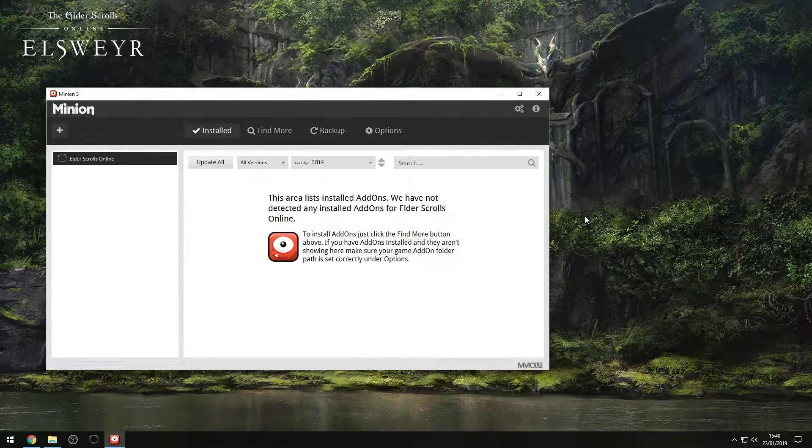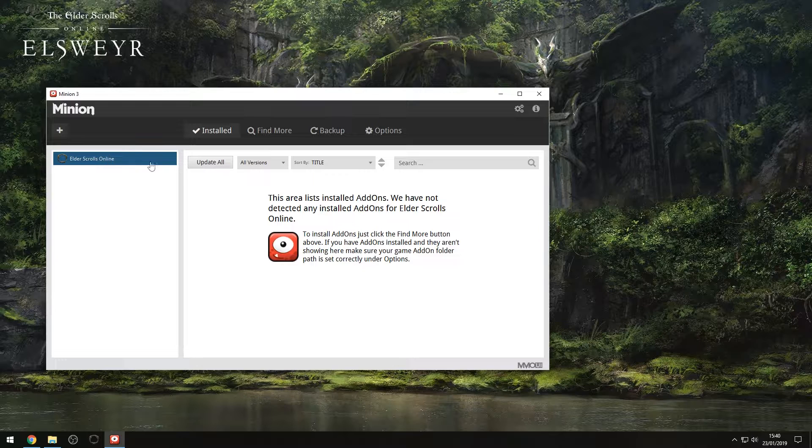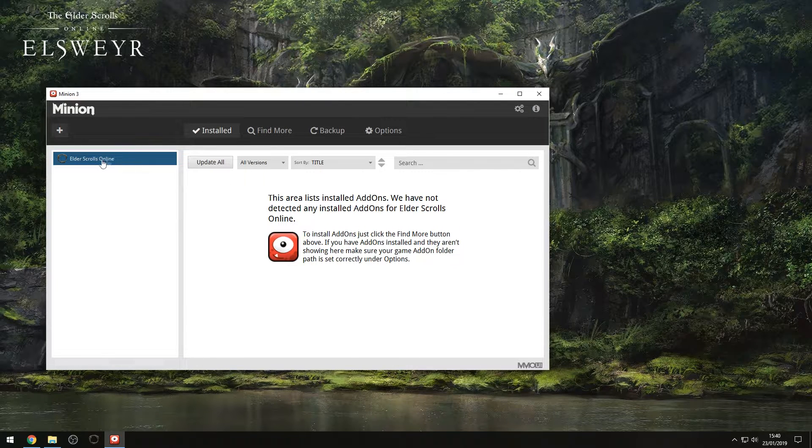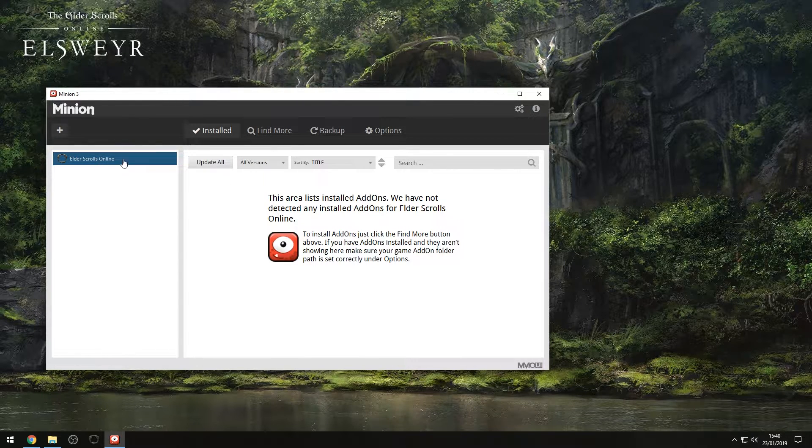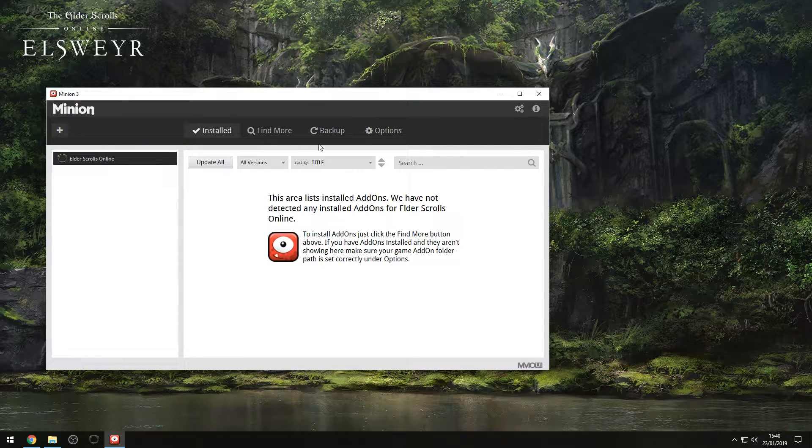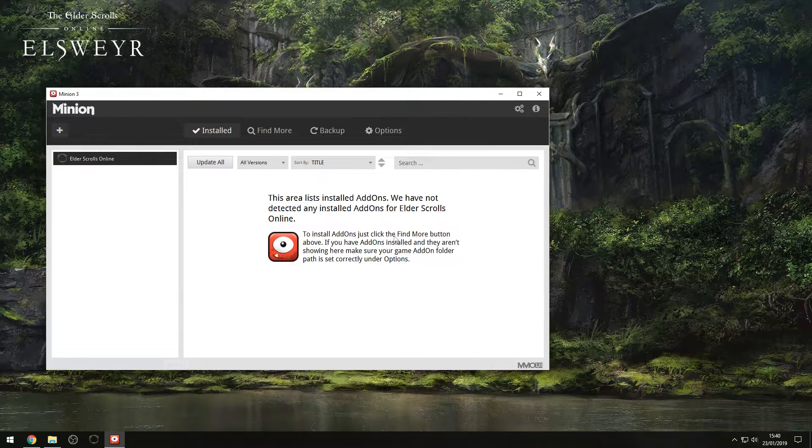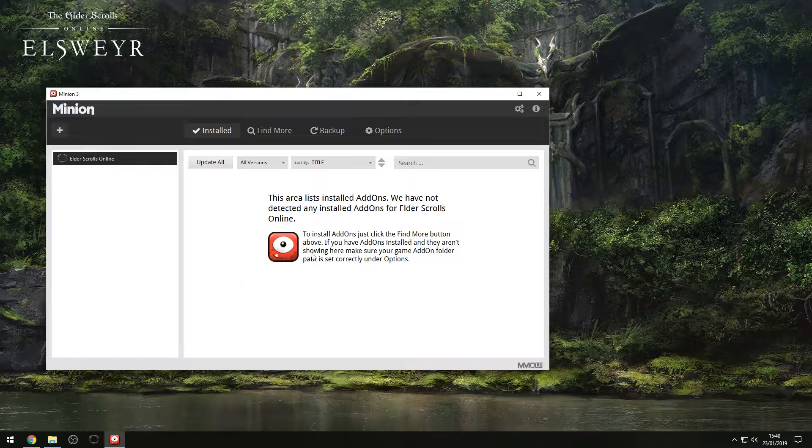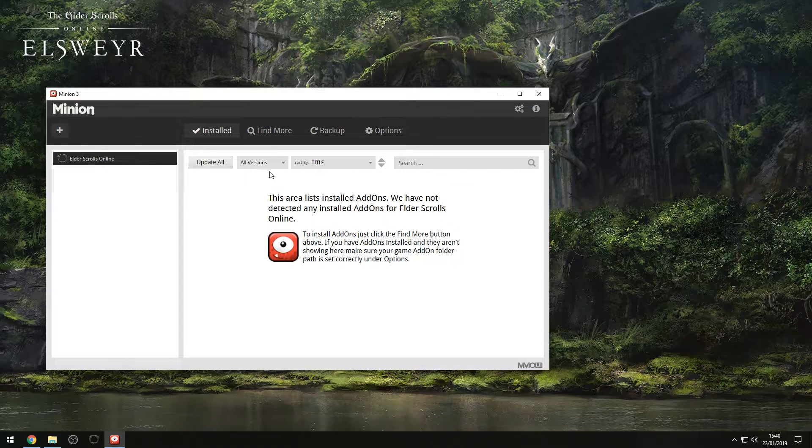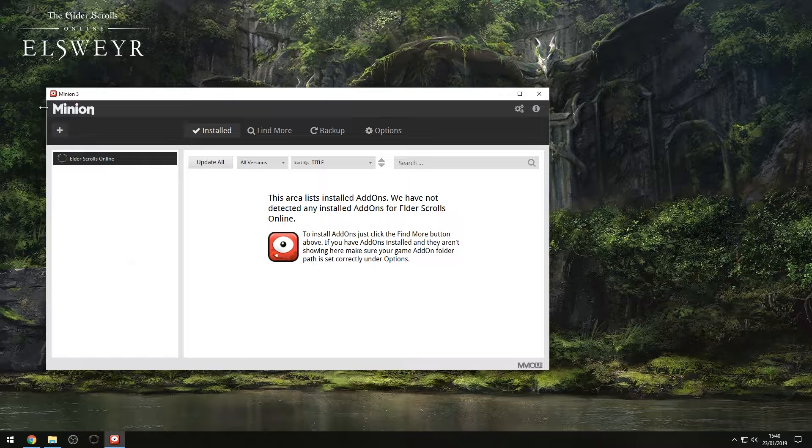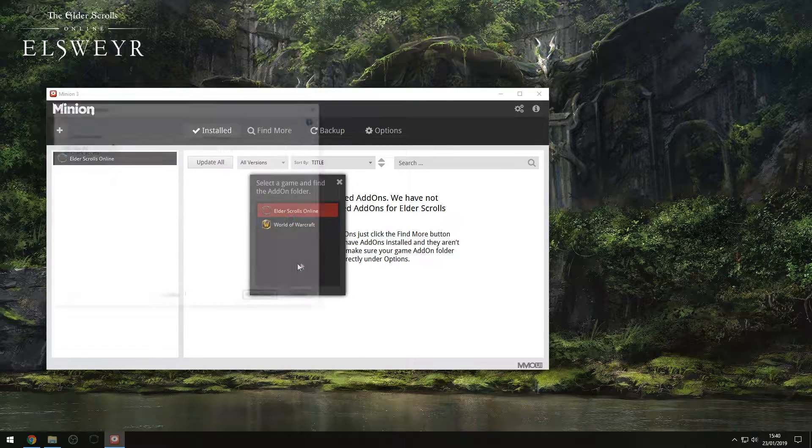So we are back, and now Minion has finally found our install location for where our add-ons go. If you have any issues with that, what I recommend you doing is coming over here to the plus icon, so close Minion down if it's still getting stuck on the loading, close it down, load it back up again, and deselect all the automatic scanning for the drives. Then it will just give you a blank box. You can come over here, click Add.